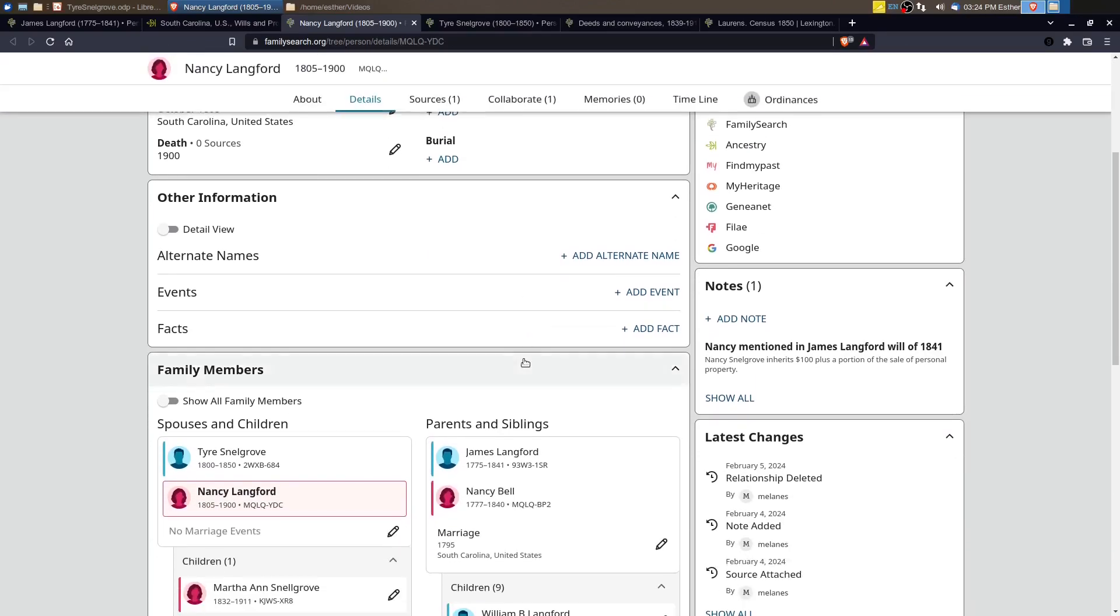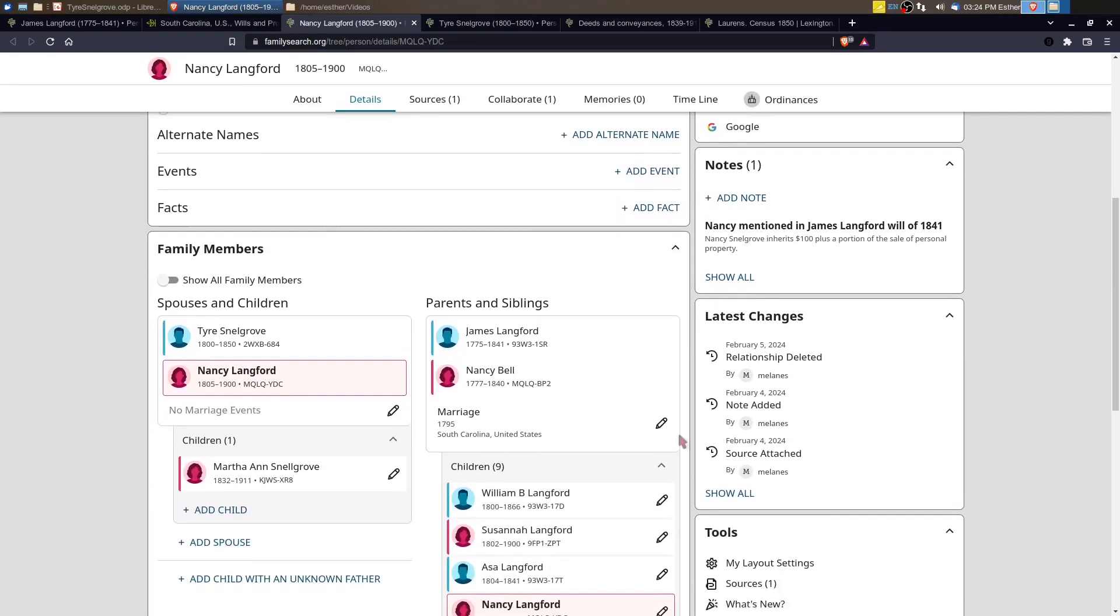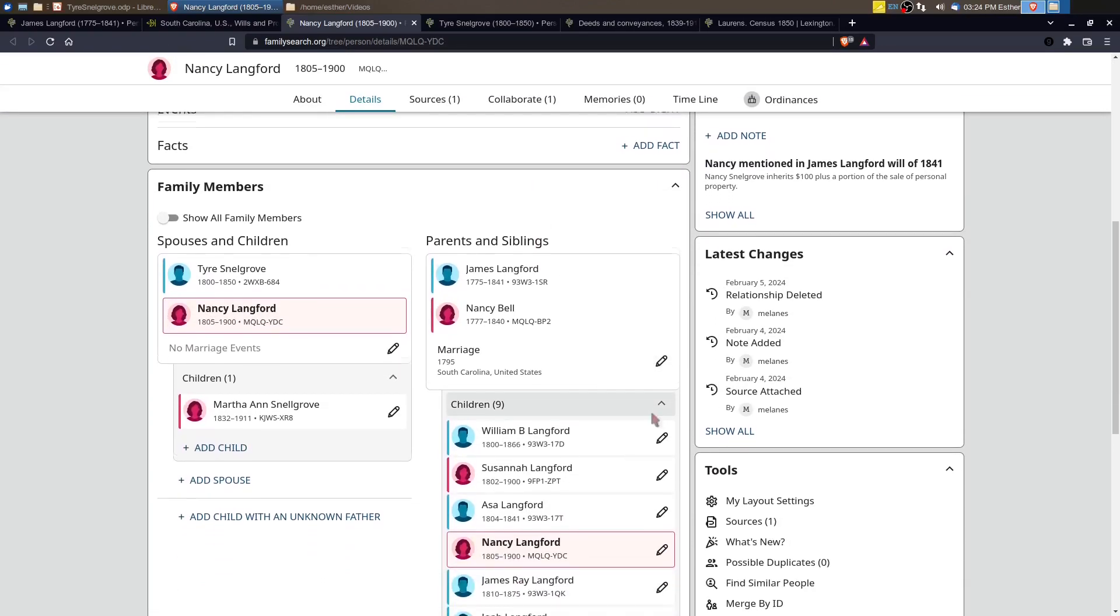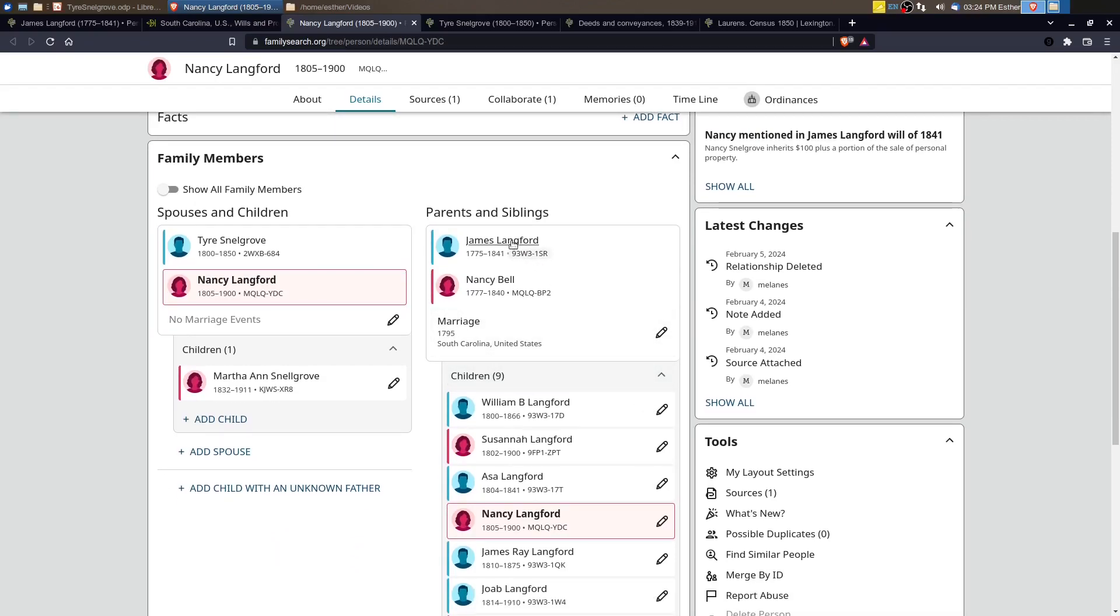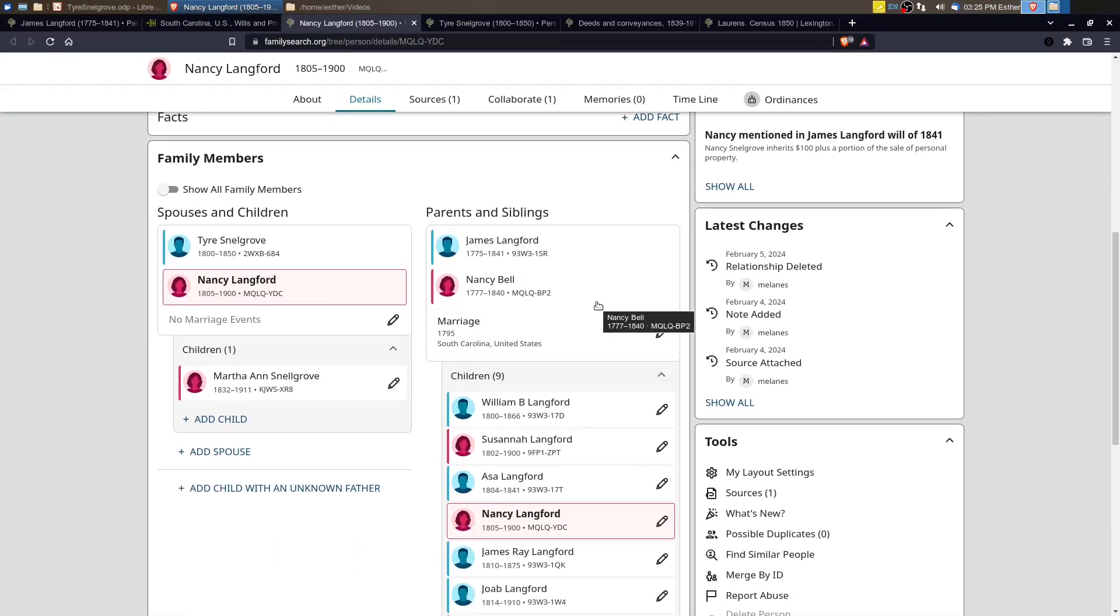I've been working on the Langford descendancy research of James Langford, who's the father of Nancy, and as I go through his children, there aren't very many sources or no sources attached to any of the family. It's a little bit surprising because the Langfords and the Snellgroves were rather prominent in Saluda. They had large families, lots of descendants, so it's a little surprising that I've really been struggling to find records for the family.